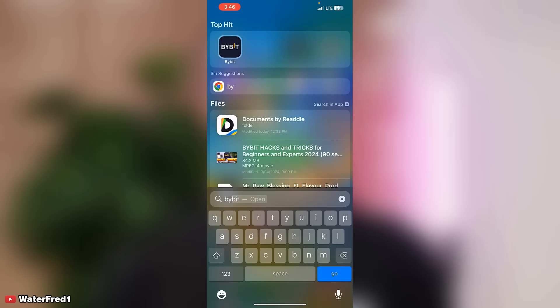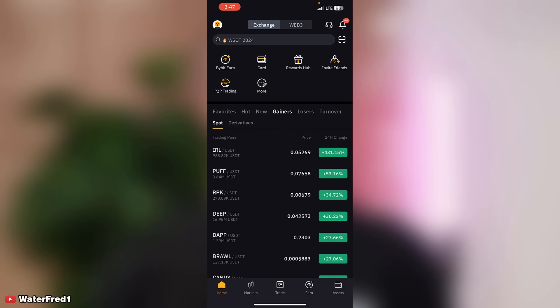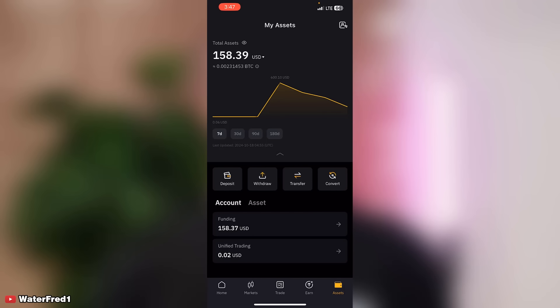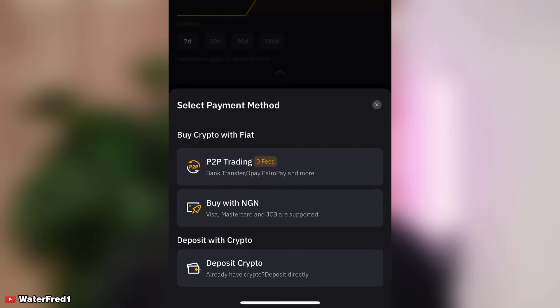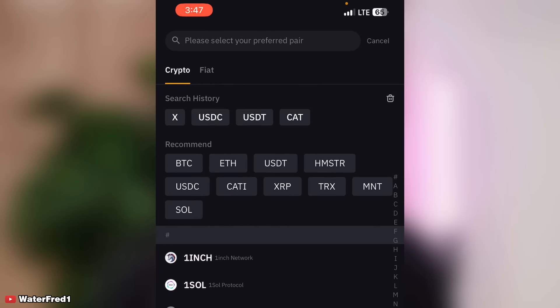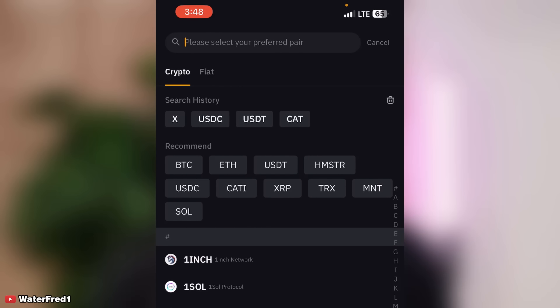Right now I log into my Bybit — this is Bybit. In my Bybit account, I come down to Assets. On Assets, I click on Deposits. On the deposits page at the bottom, you see 'Deposit Crypto' — click on it.